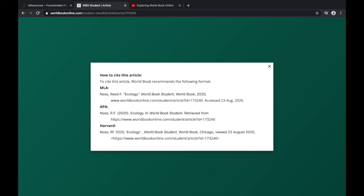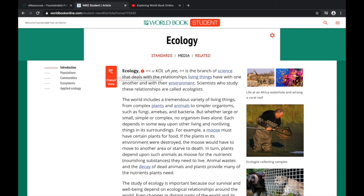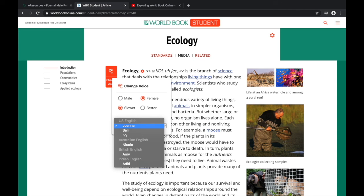And finally, the last thing I want to show you is the voice feature. World Book Student gives you the option to have the article read out loud to you. If you really want to change things up, you can also choose whether you want a male or female voice, and you can even choose a specific accent like Australian.